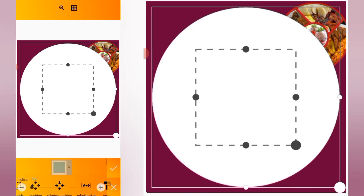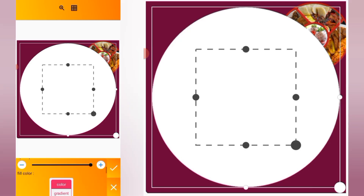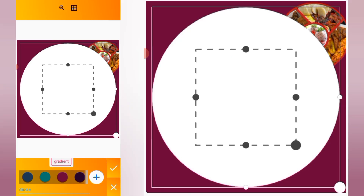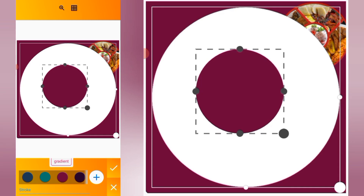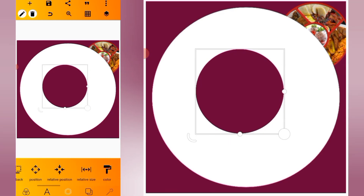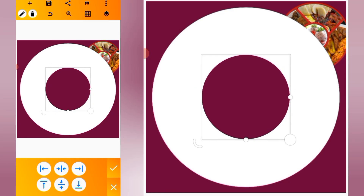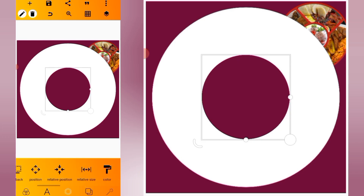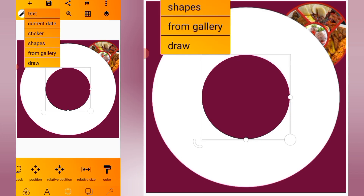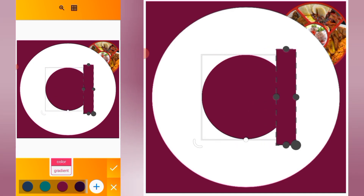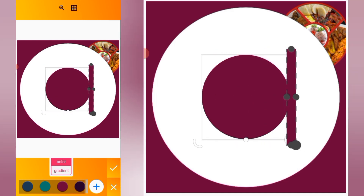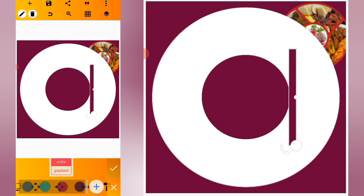Go for a shape, increase the radius so it turns to a circle, then change the color to this. Reduce the size and make sure it is centered. Click on the plus icon, go for a shape, change the color, and just reduce the size like this.